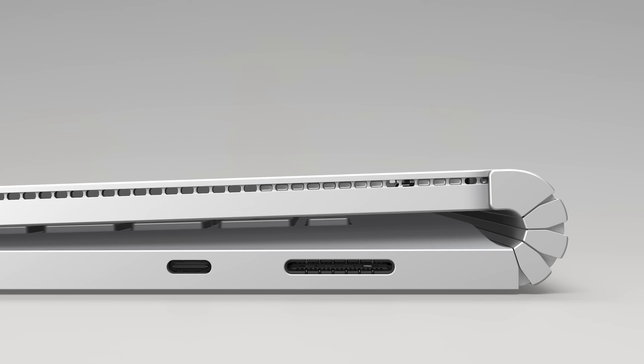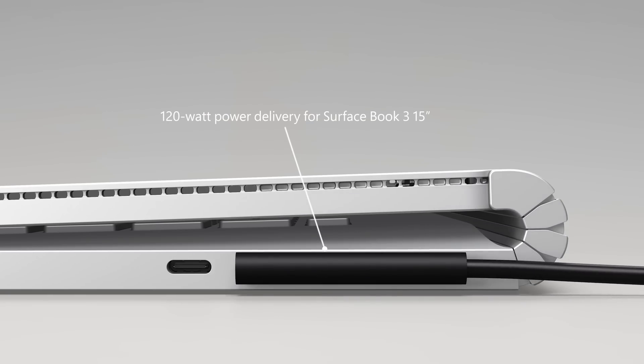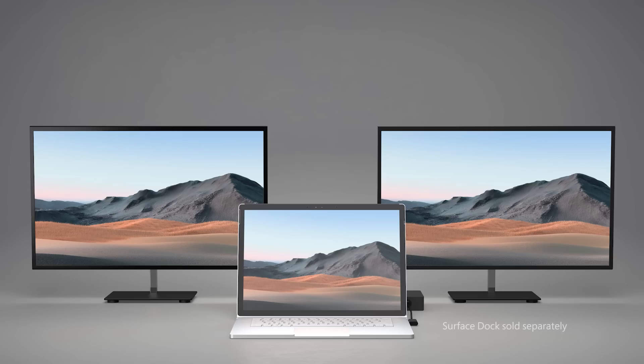The Surface Connect port delivers more power than ever when used with our new power supply, which delivers 120 watts to the 15-inch model. When paired with the new Surface Dock, it will drive two 4K displays at 60Hz.